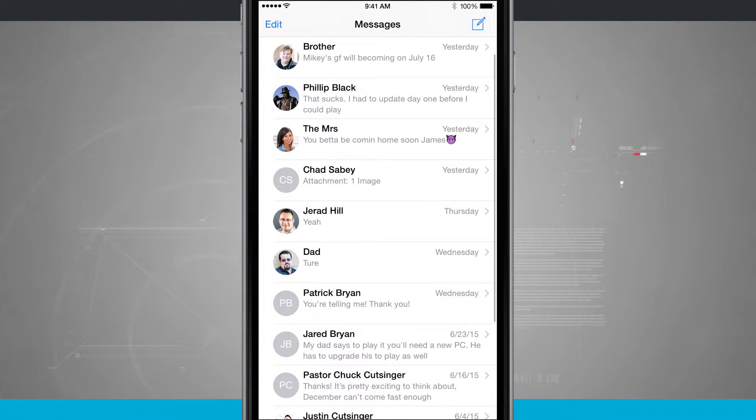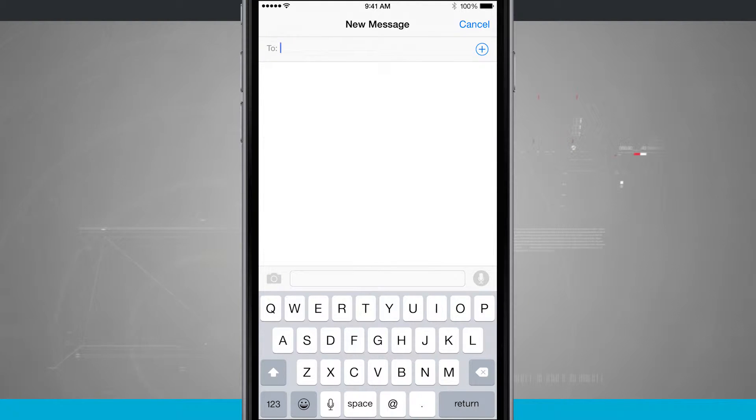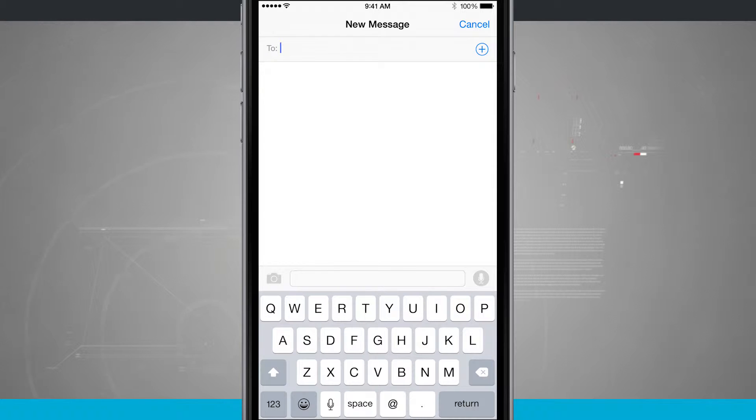I'm going to open up the messages application and create a new message. You can either choose to create a new message here or you can go into an existing message. I'm just going to create a new one.